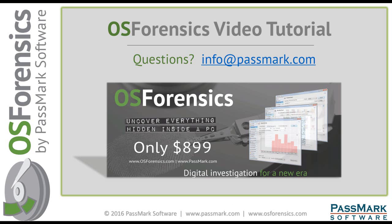Thank you for watching this video tutorial on OS forensics by Passmark software. For more information, you can email us at info at passmark.com or visit us on the web anytime at www.osforensics.com. Thank you.